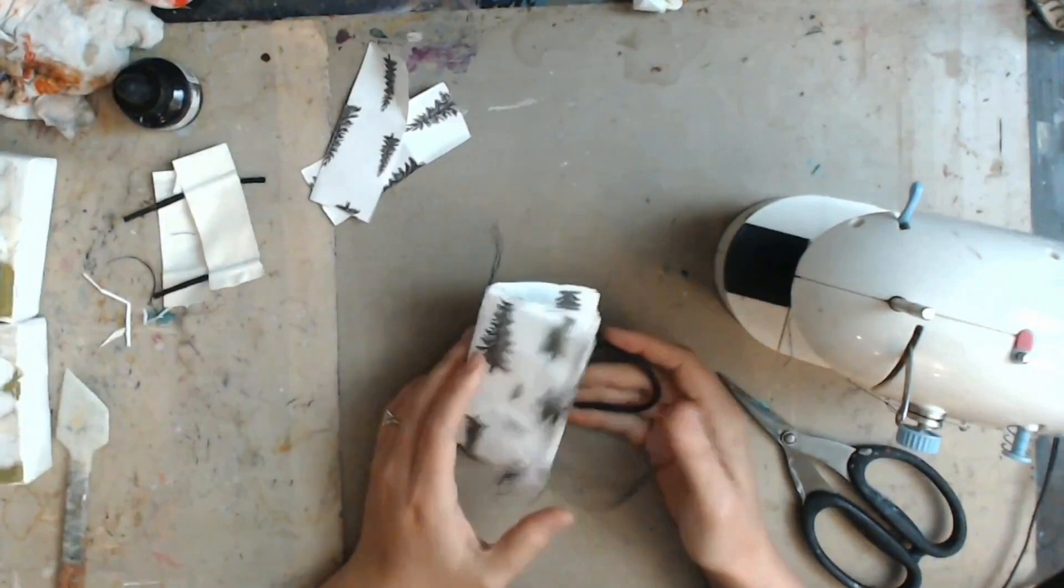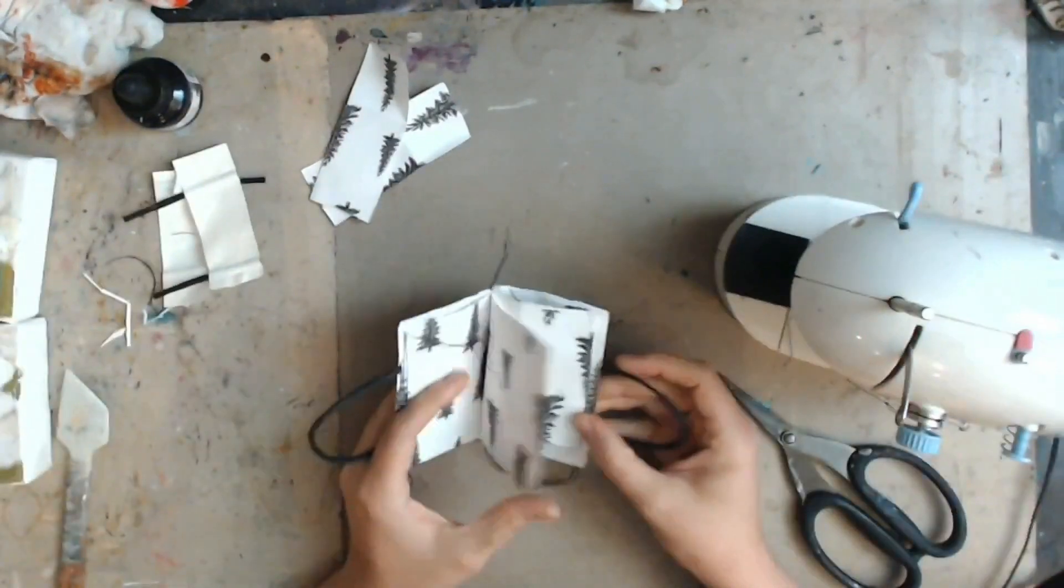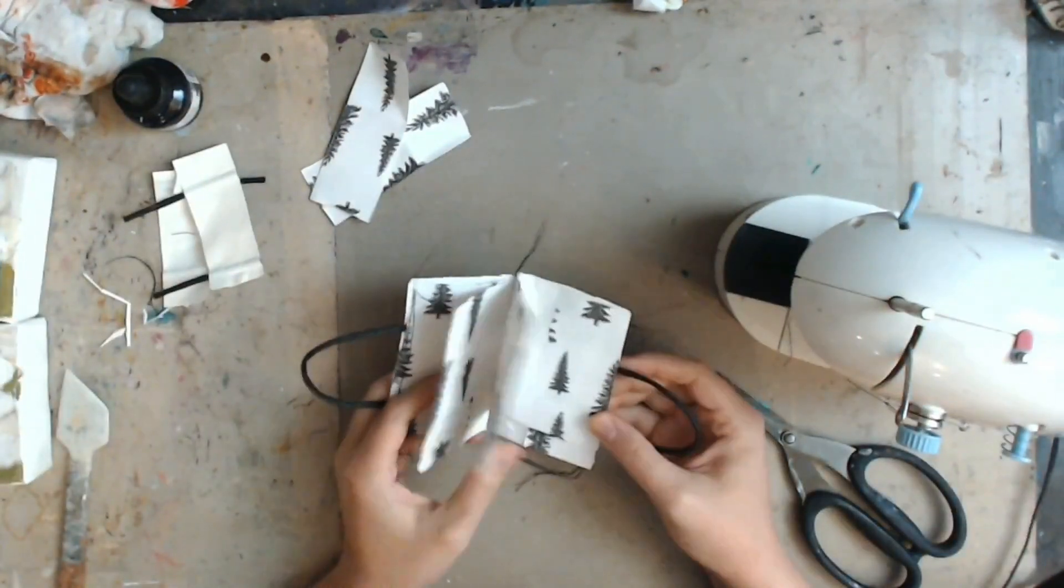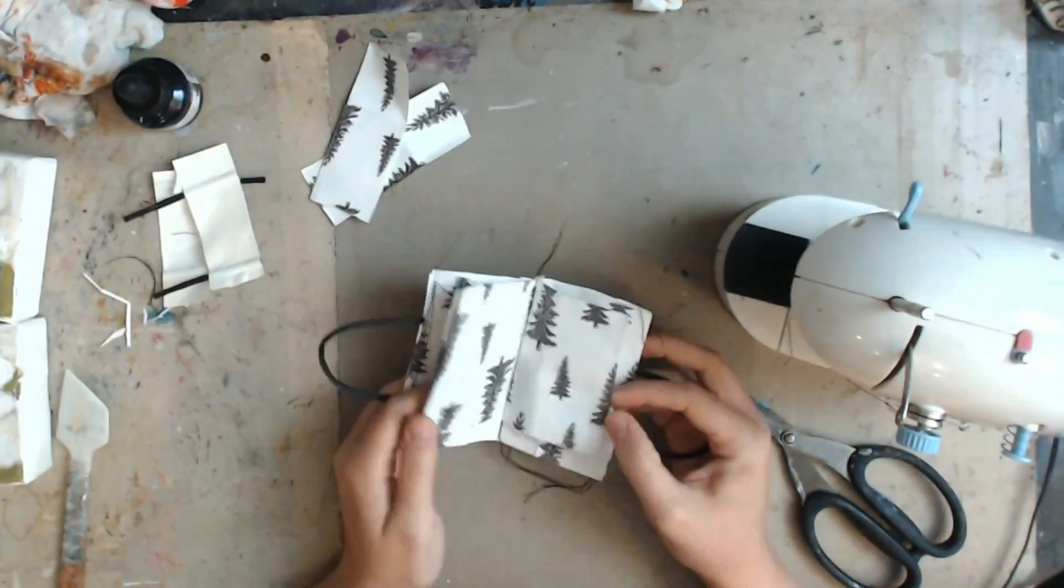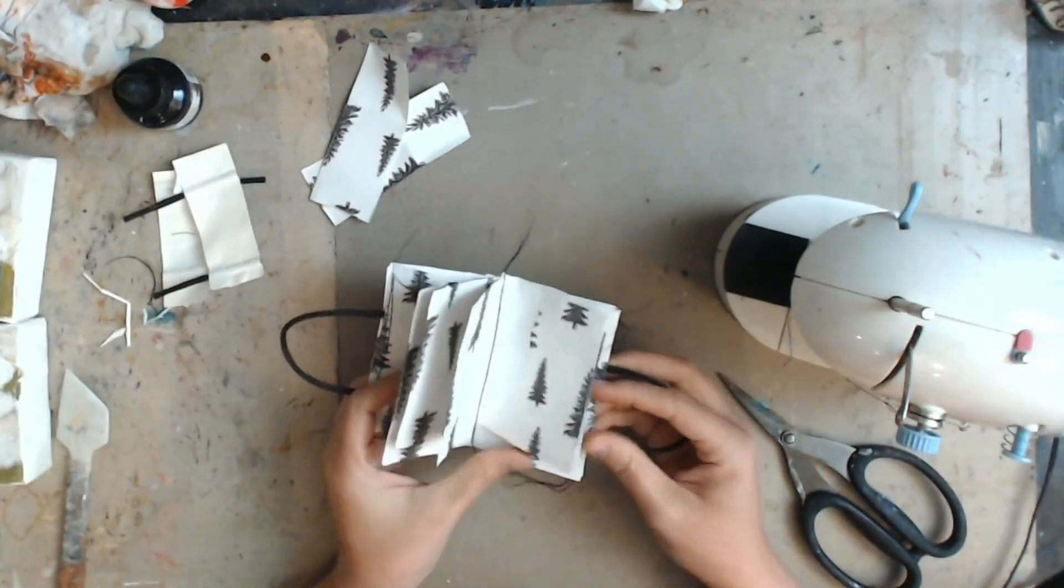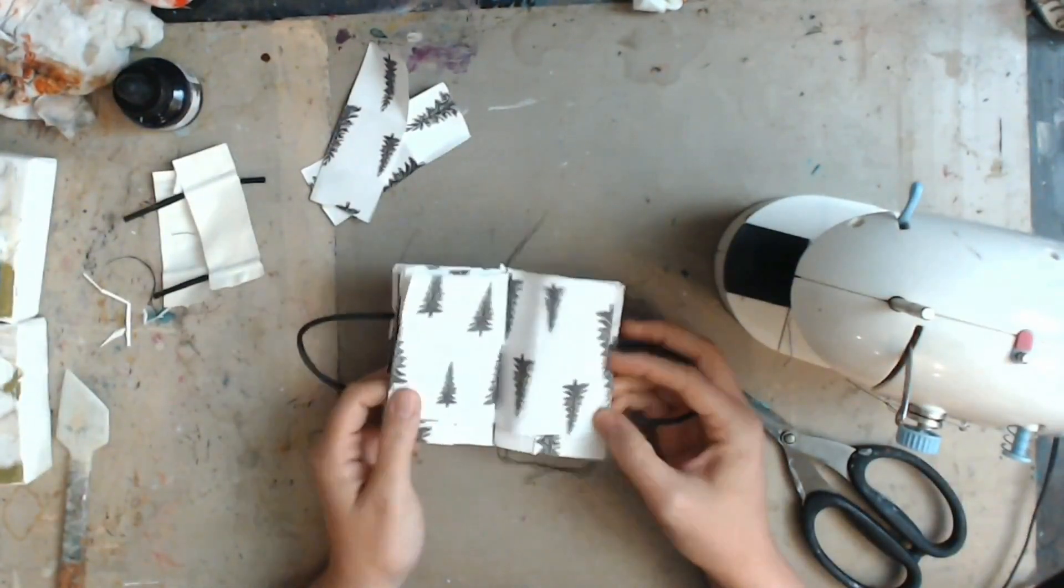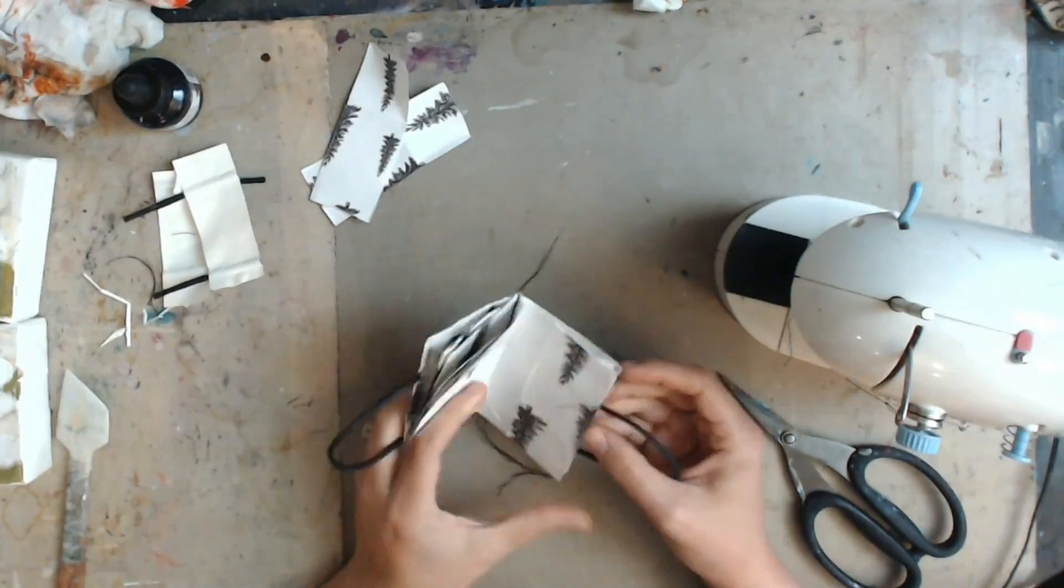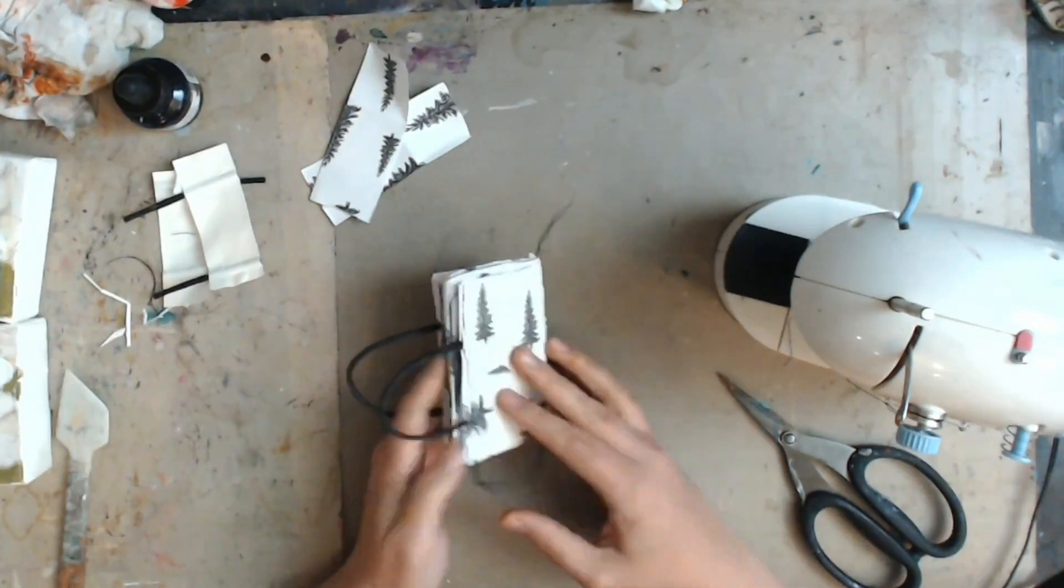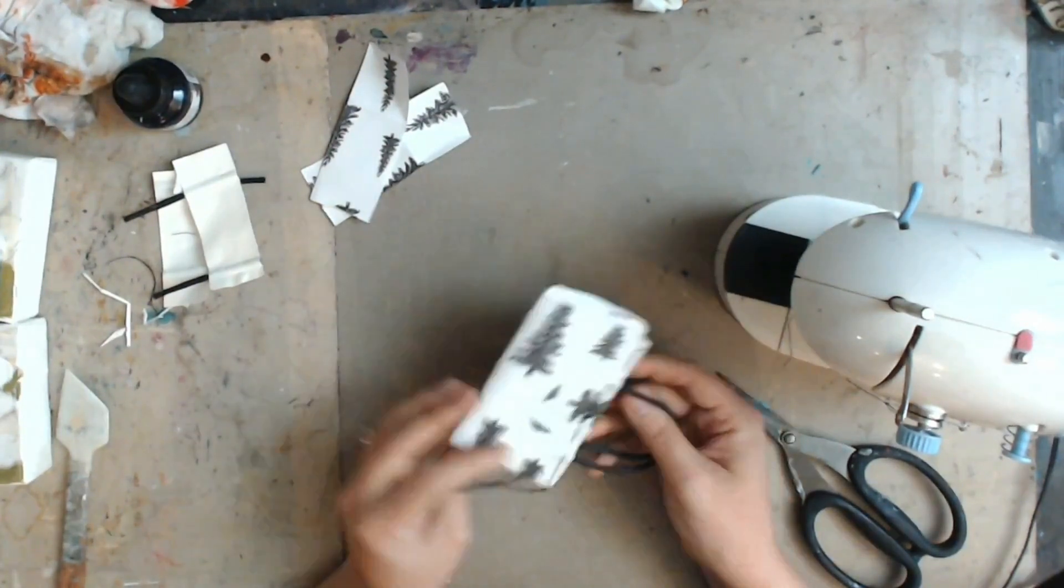All right, well that's it. There's our little journal. So now in the next part, we will start to decorate in it and play with our theme of holly.